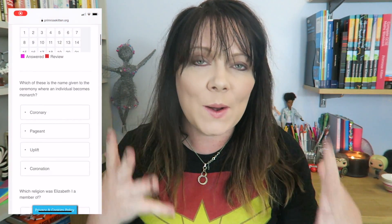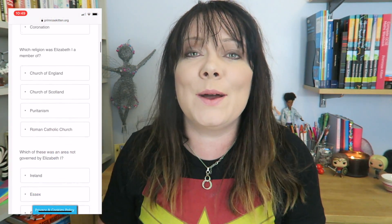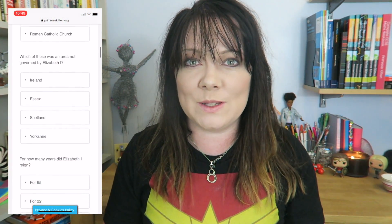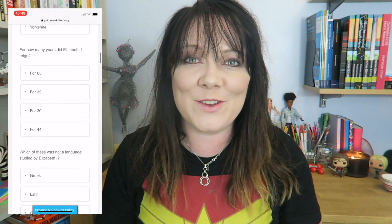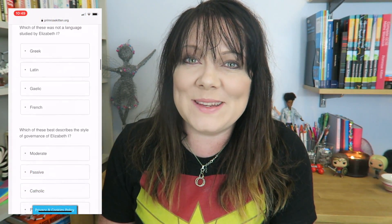Hey guys, in this video the lovely Tim is going to be taking you through the character of Elizabeth I. This is something you need for your GCSE history. To go with this video, over on my website there are loads and loads of multiple choice questions to make sure you've remembered all of the key facts that you need.